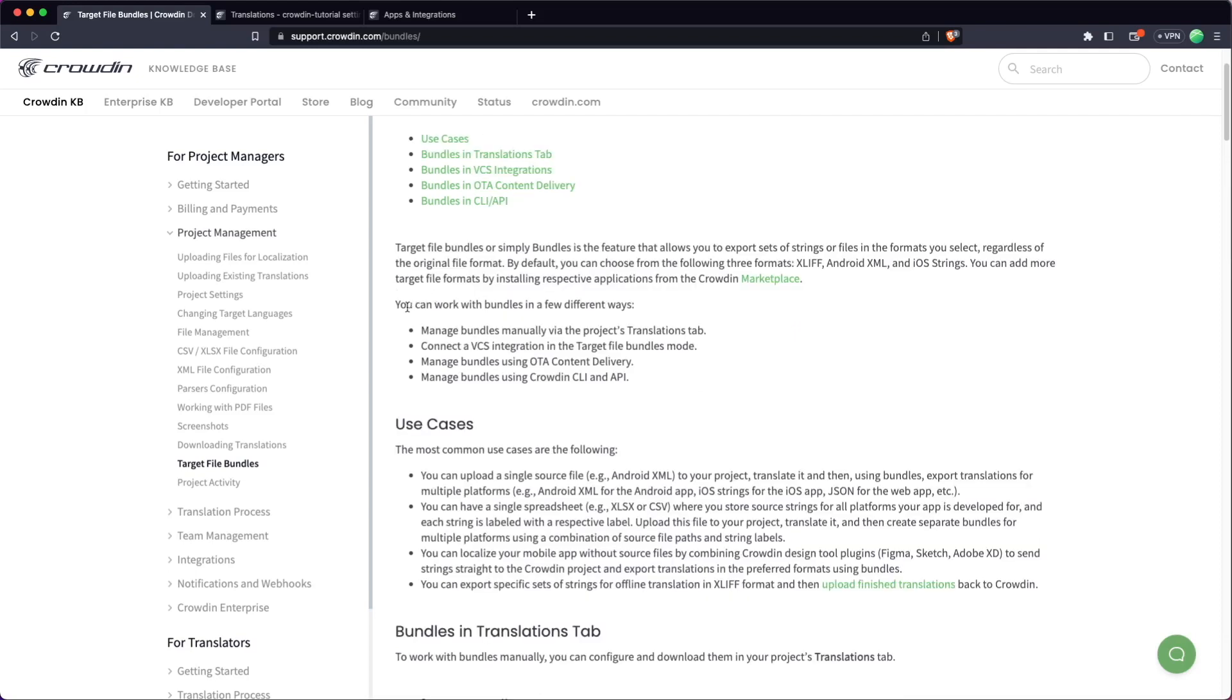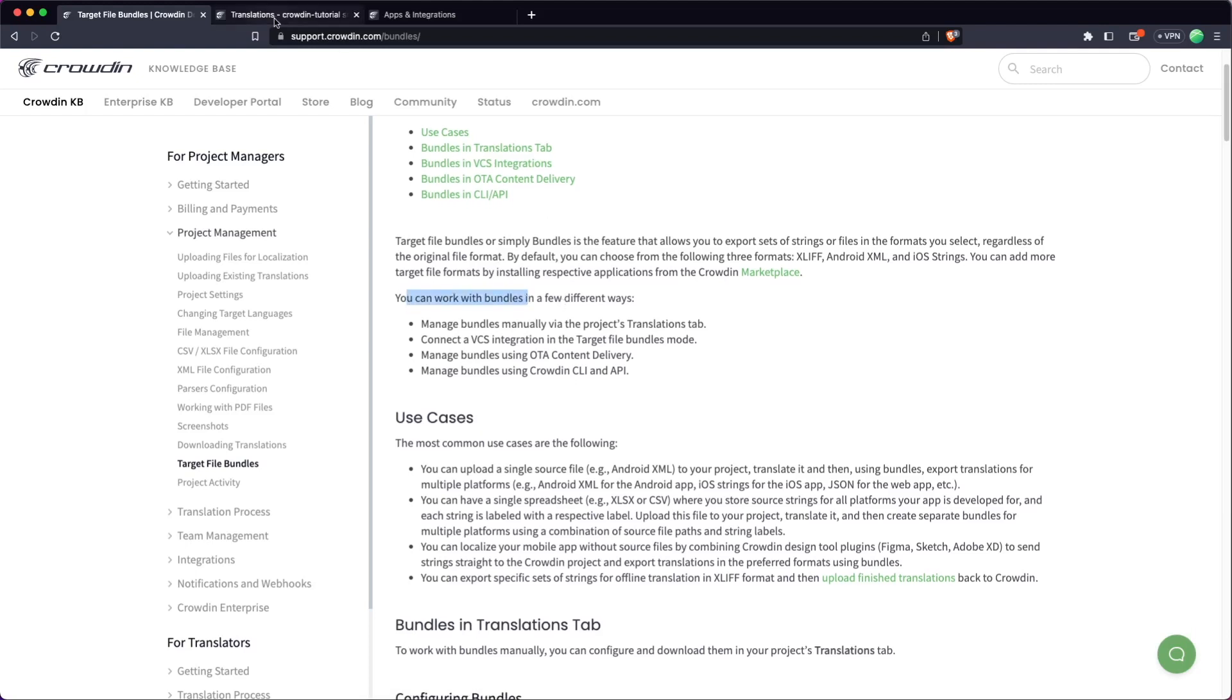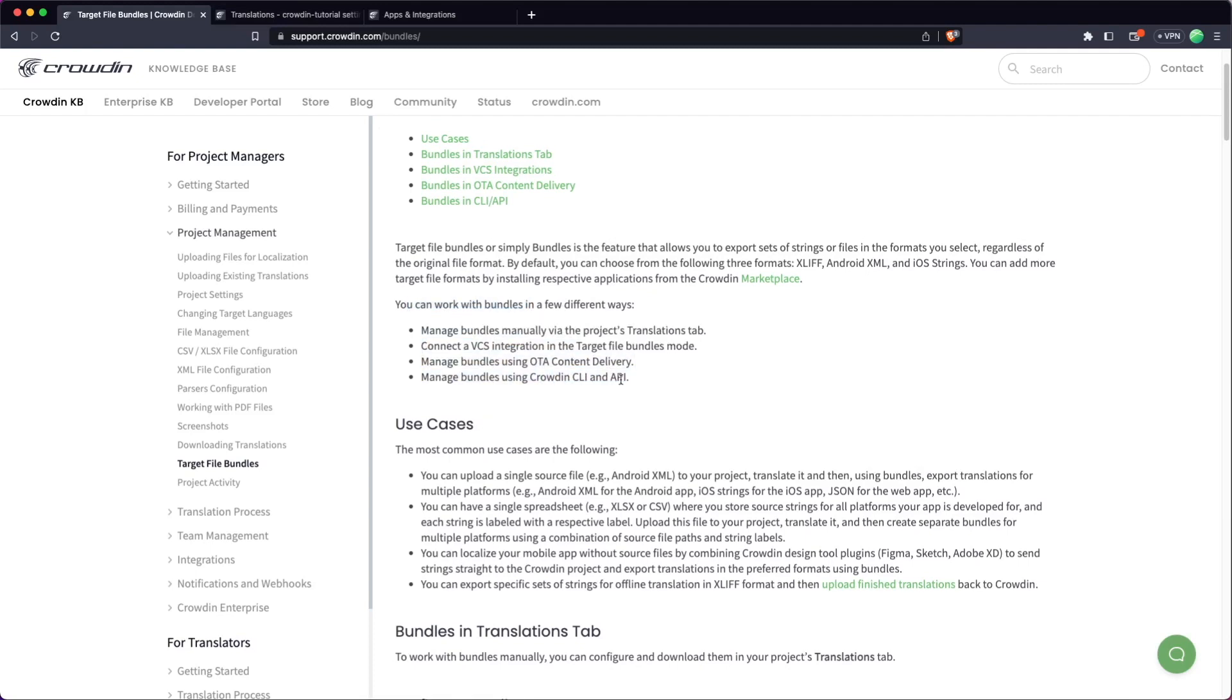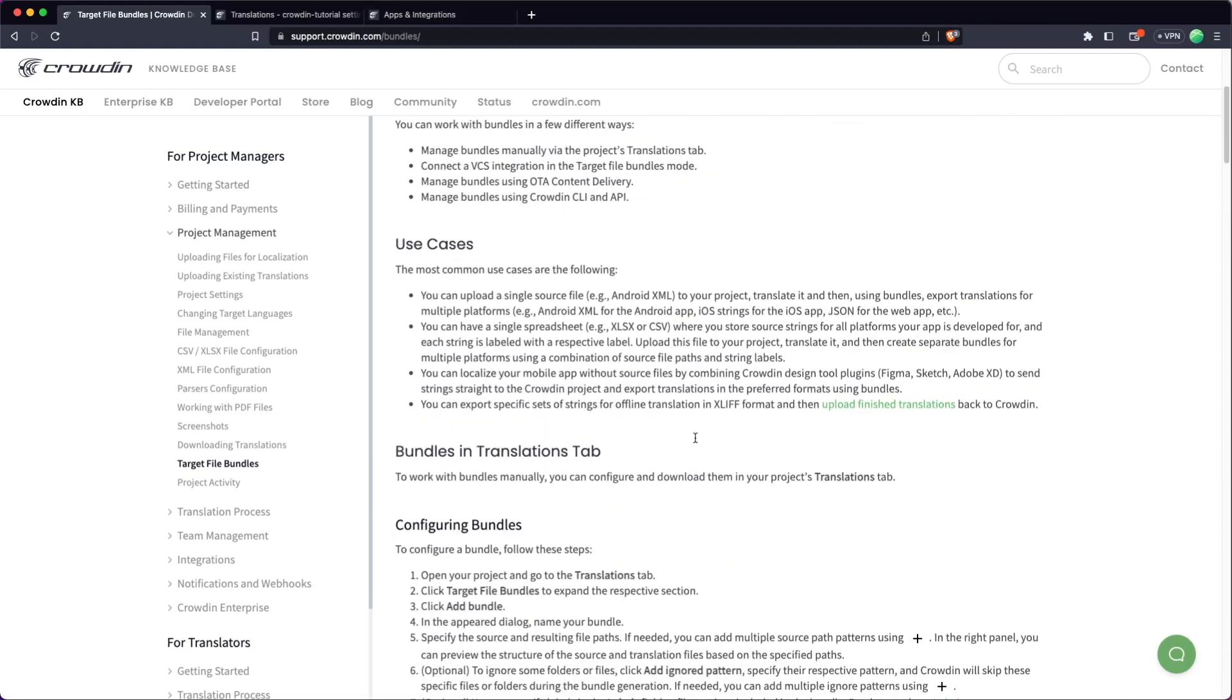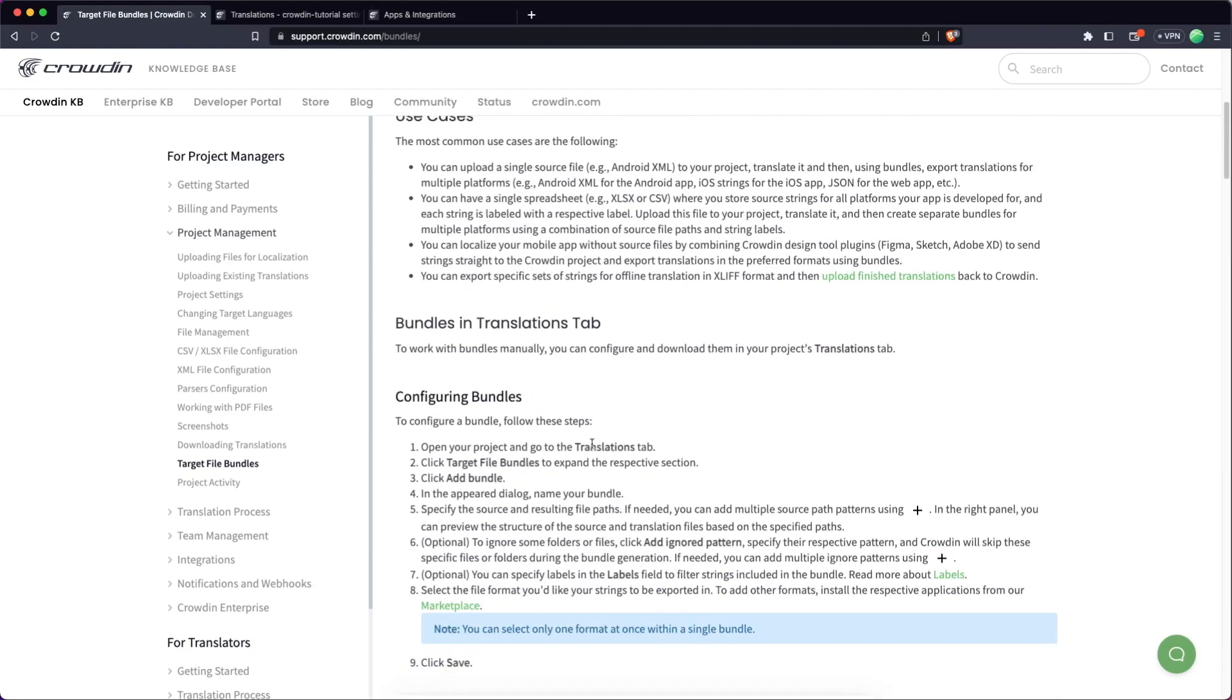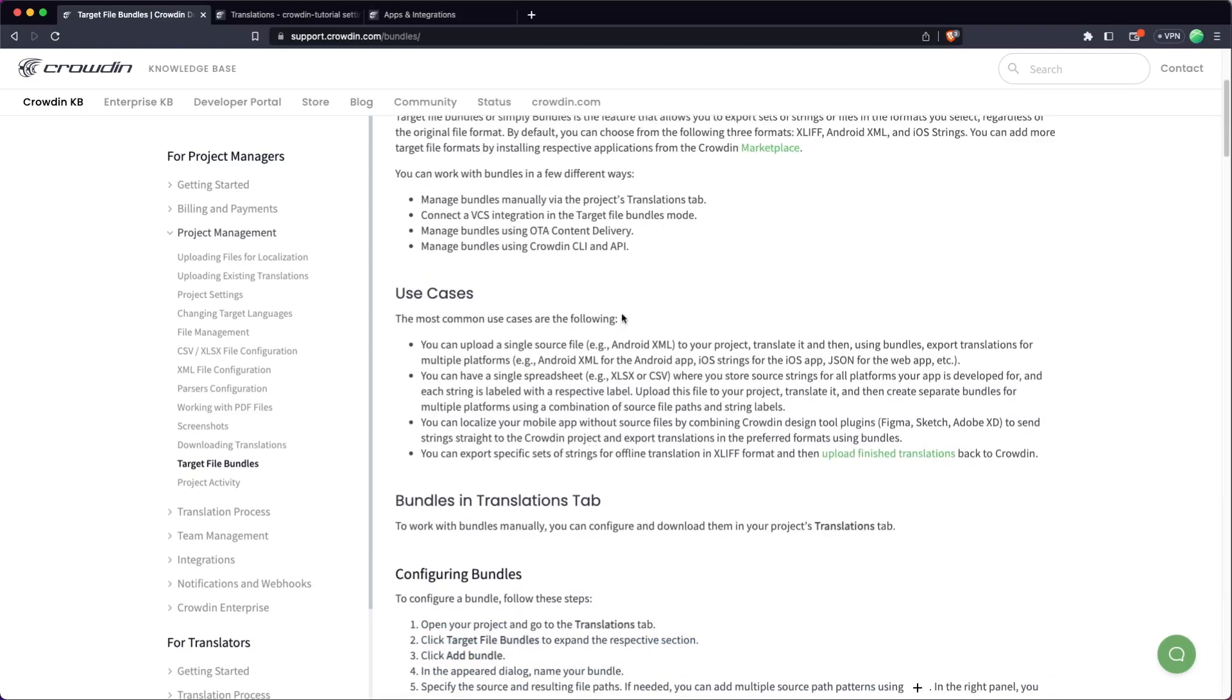You can work with bundles in all the usual ways. So today we're just going to do it directly on the Crowdin platform, but of course you can integrate with it using the CLI or the API or whatever works best for you. So what I'm going to do is leave a link to this documentation in the description below. This goes over a bit more of the use cases and how to use it. But we're just going to go right into the tutorial.